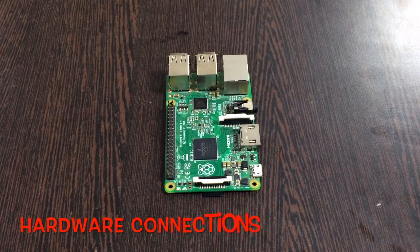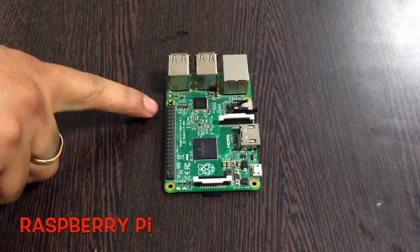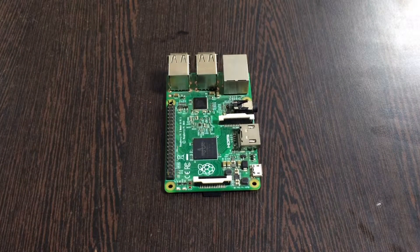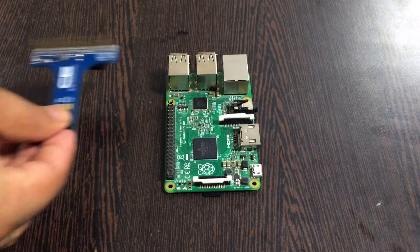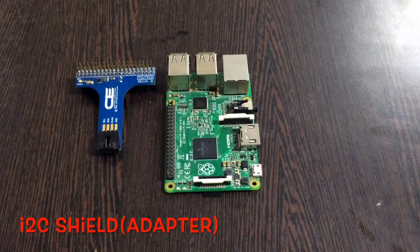This is the Raspberry Pi module. And these are the GPIOs on the Raspberry Pi module. This is the I2C adapter.